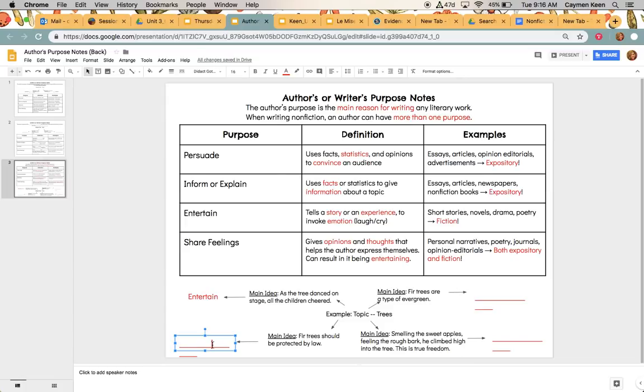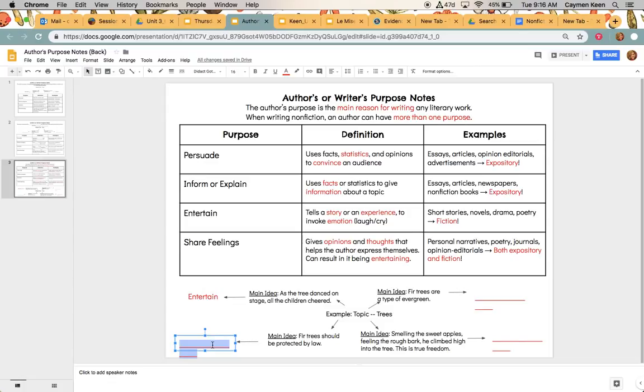So let's skip to the bottom one down here. The main idea says, fir trees should be protected by law. Okay, so we can go ahead and knock out entertain because we've already answered that one. So let's look at the others. The first one is persuade. So are they trying to use statistics or opinions to convince an audience? Well, if I'm rereading it, it says fir trees should be protected by law. Should, meaning we need to do it, that's going to tell me that it might be to persuade.